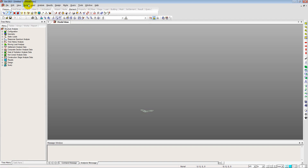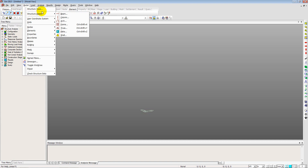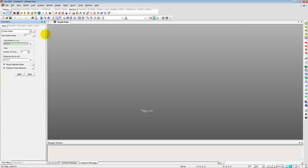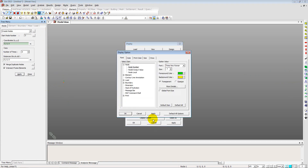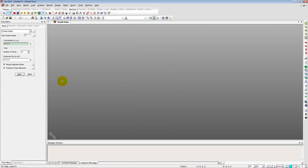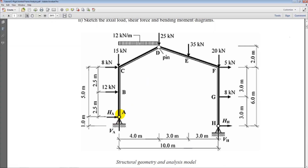This time we will not use the structure wizard as in previous tutorials. Instead, we start with simple node-by-node generation of elements. We go to Nodes > Create Nodes and enter 0, 0, 0 and apply — that's node one generated. We can display node numbers and increase the font size to 11 for better visibility.